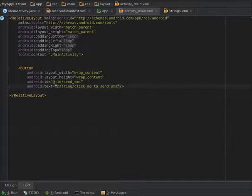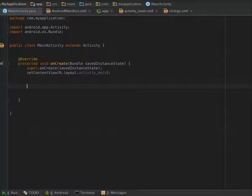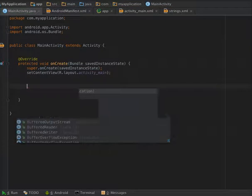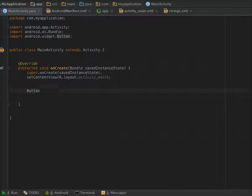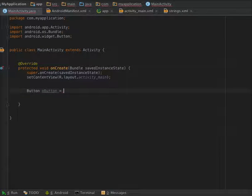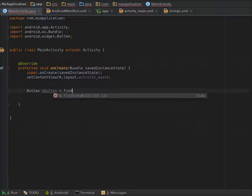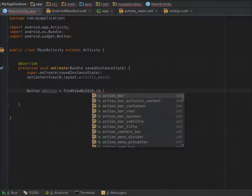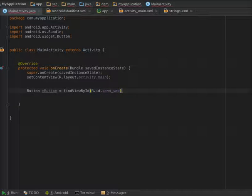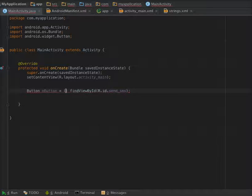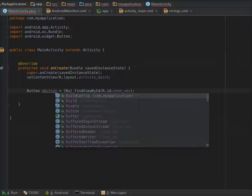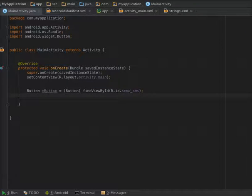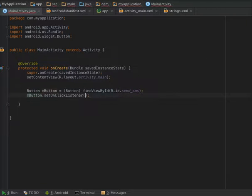So now go to your launcher activity and initialize the button. findViewById R.id.send_sms. Now you have to typecast to Button send_sms.